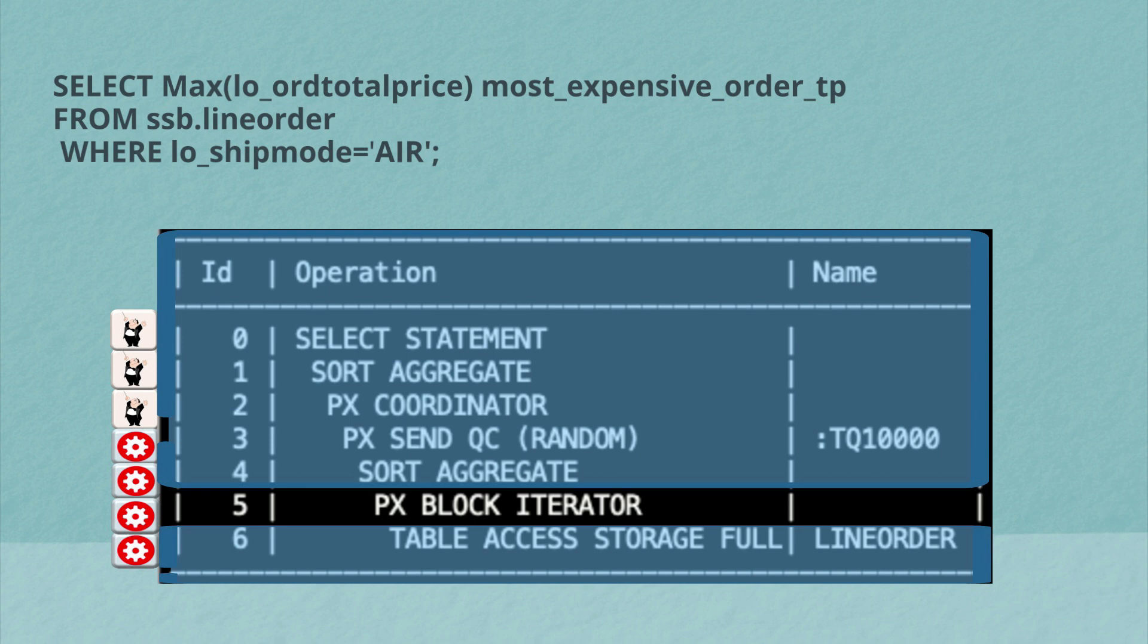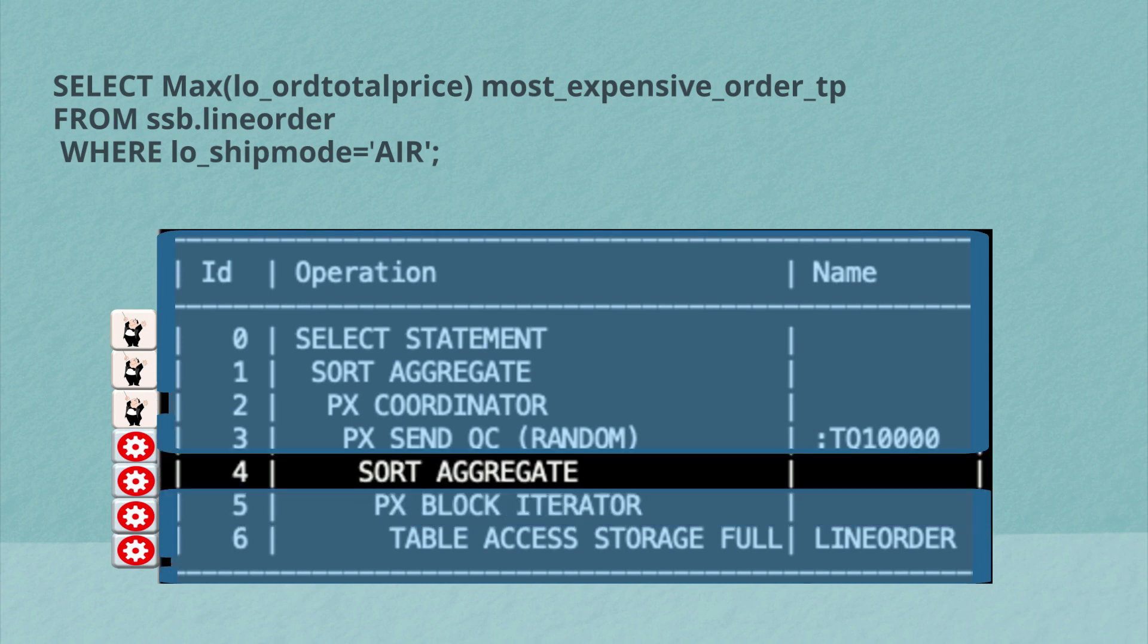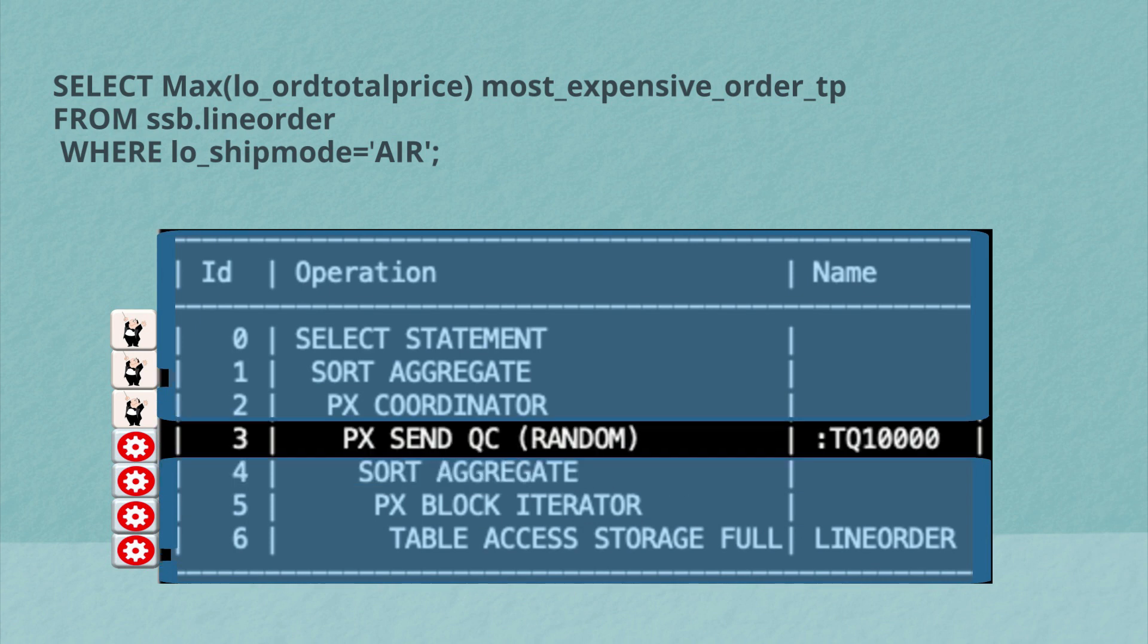But once they've finished scanning and filtering the line orders table, what they'll do is that they'll actually move on to line four of the execution plan where we see the sort aggregation. So for each parallel server process, after it's applied the where clause predicates, it will then find the max order. Once they found the max order for their rows, they'll send those results to the query coordinator.